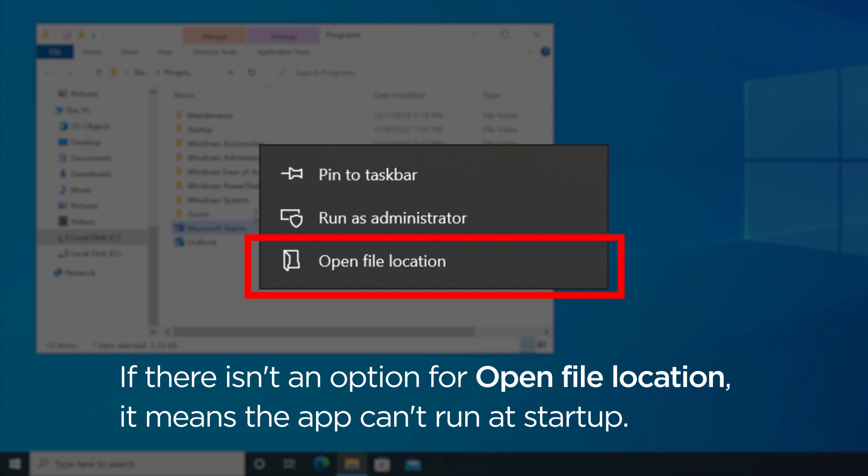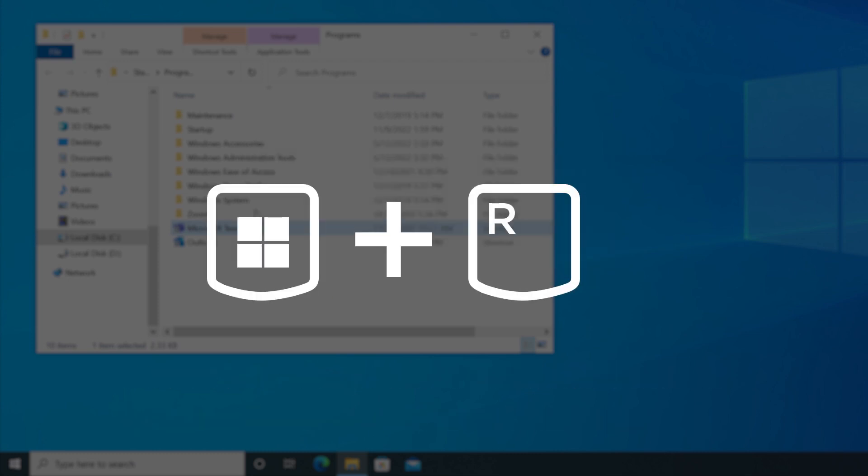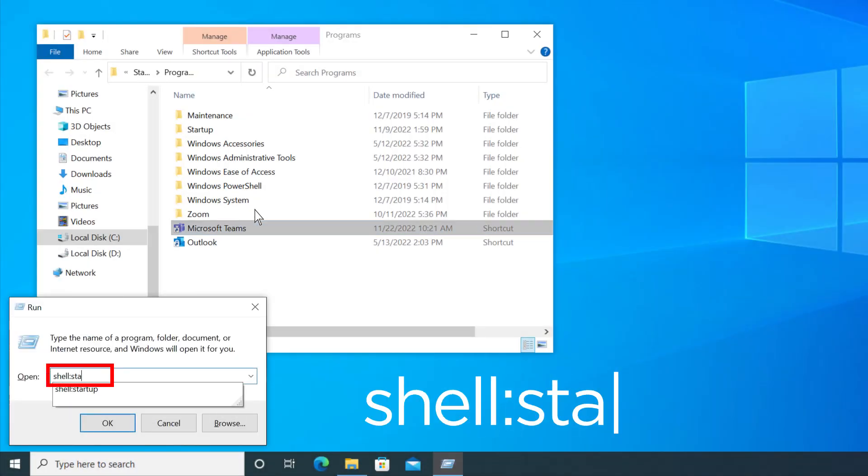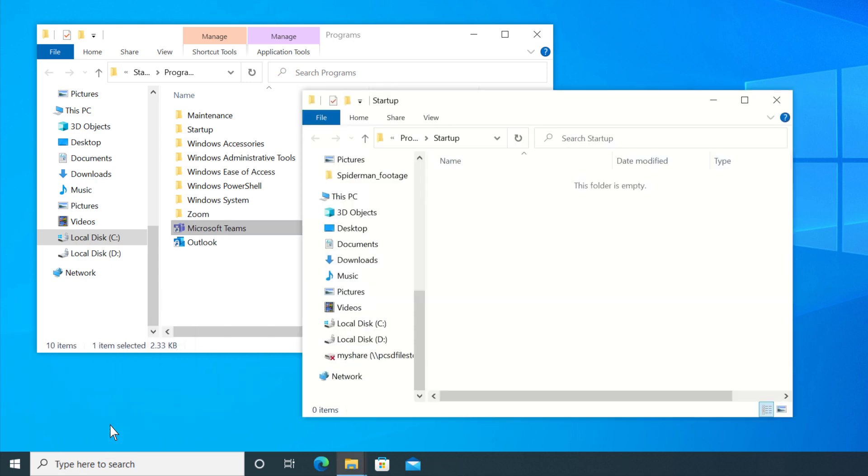With the File Location open, press the Windows logo key and R key together to open the Run dialog. Type shell colon startup in the Run box and then click the OK button to open the Startup folder.